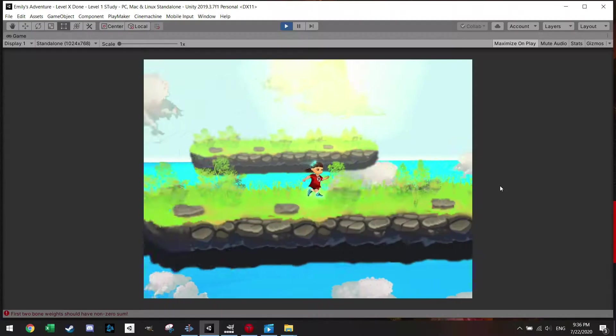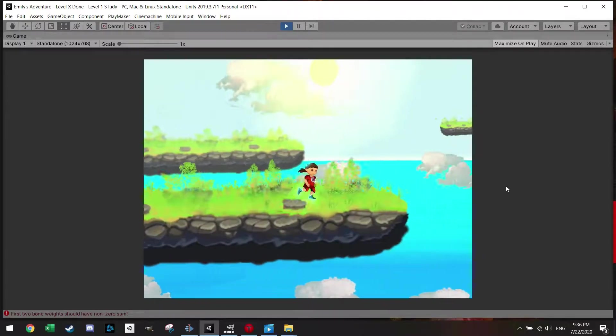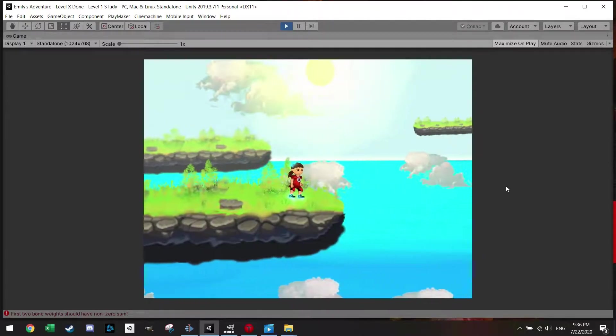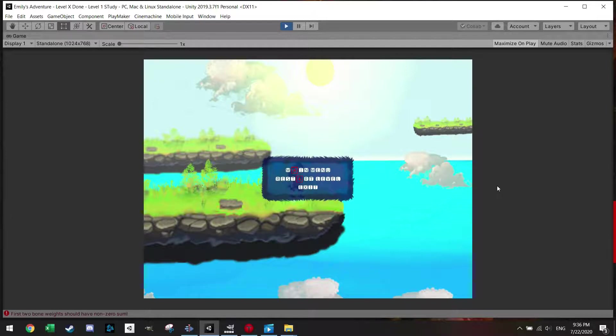Hello and welcome back to another video. Today I want to teach you how to make a pop-up window while playing.